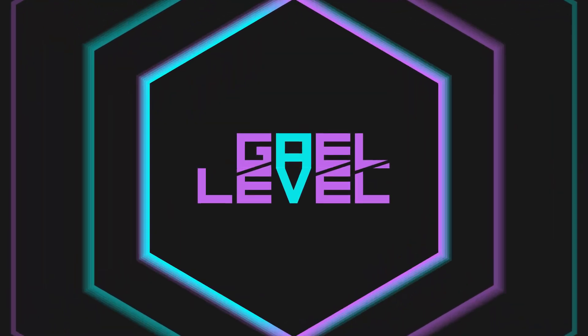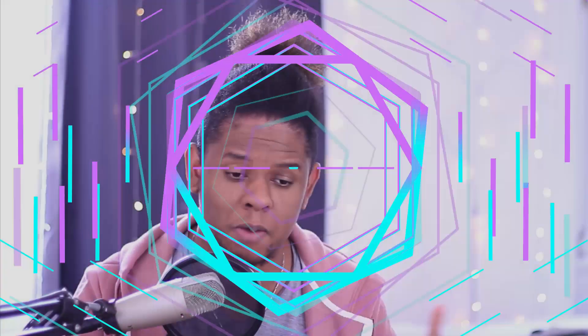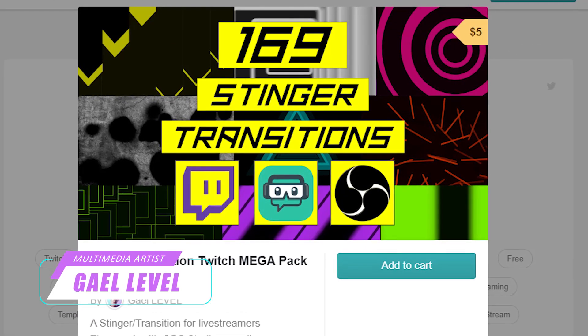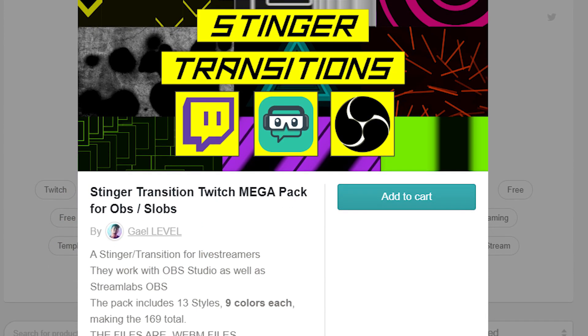Hey guys, Gal Level here. Today we're going to be talking about transitions and stingers. There are two major things I want to get across in this video: I want to show you how to use transitions, and I also want to announce that I have a brand new transition pack — 169 transitions, 169 files in total. I'm going to quickly show you how you can apply those transitions and then showcase all of the transitions in the pack.